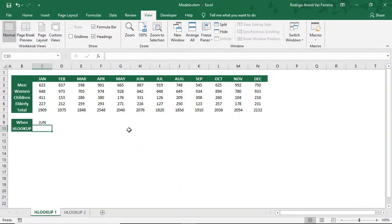Hello and welcome to Function Excel. In this video I'm going to show you how to use the HLOOKUP function.